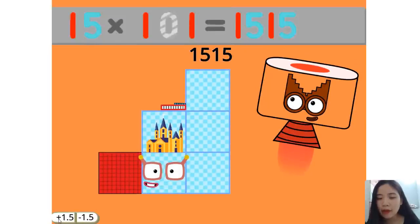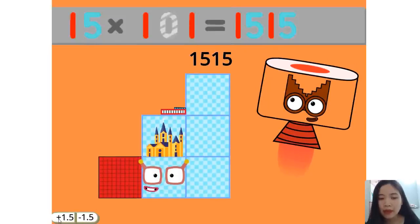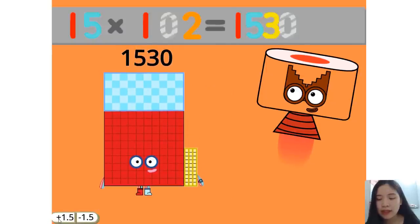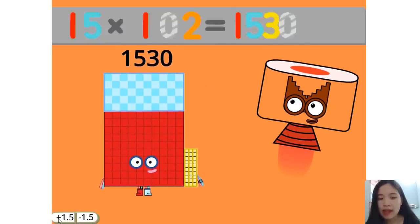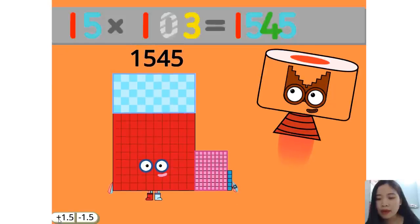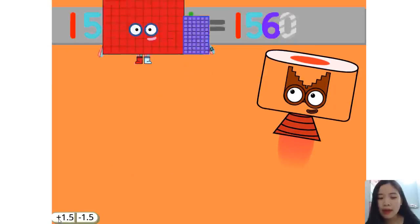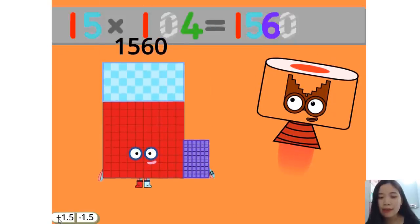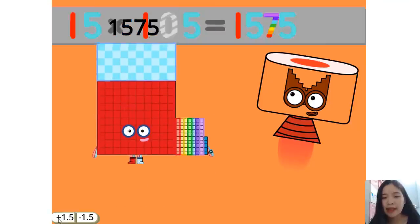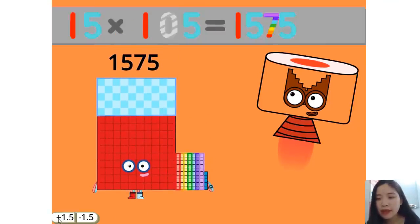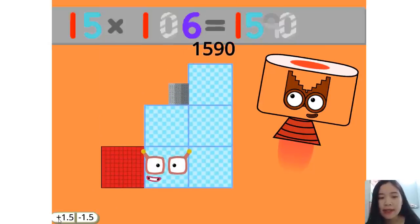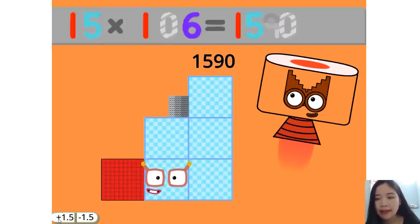15 times 101 equals 1515. 15 times 102 equals 1530. 15 times 103 equals 1545. 15 times 104 equals 1560. 15 times 105 equals 1575. 15 times 106 equals 1590.